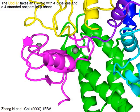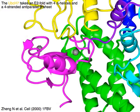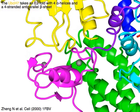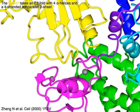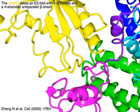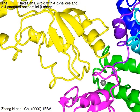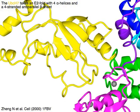UBCH7 in yellow takes an E2 fold with 4 alpha helices and a 4-stranded anti-parallel beta sheet.